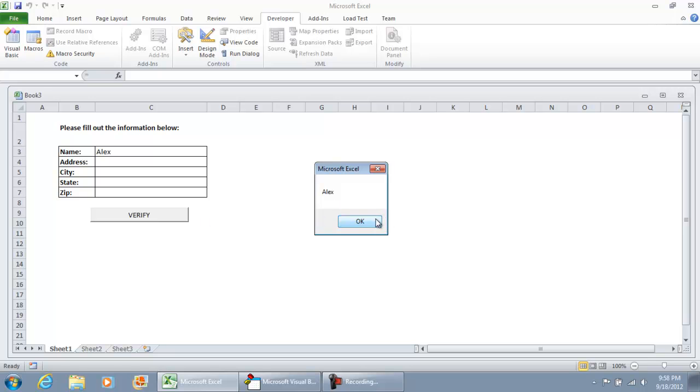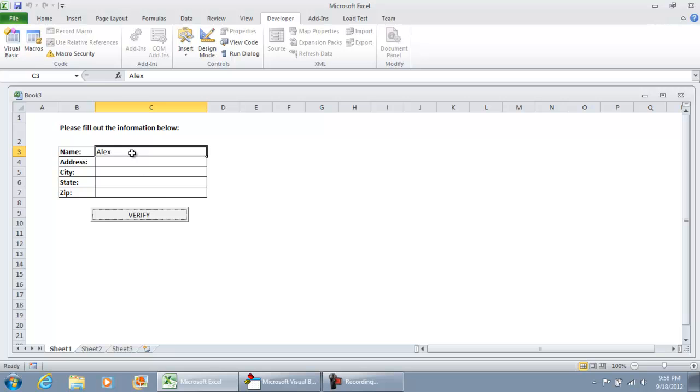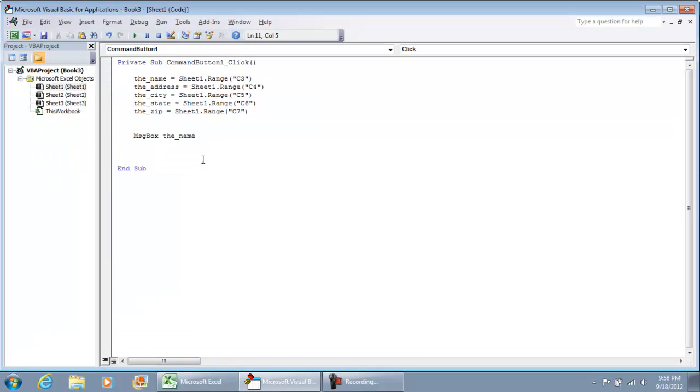So all we're going to do under verify is make sure that the user typed in at least something into the name, address, city, state and zip field. And so I'm going to show you a couple of if statements for that.